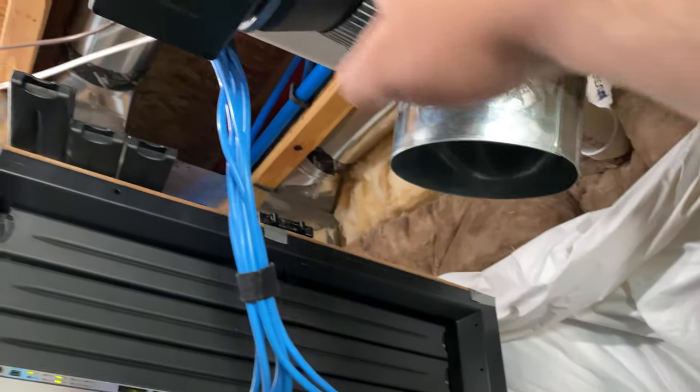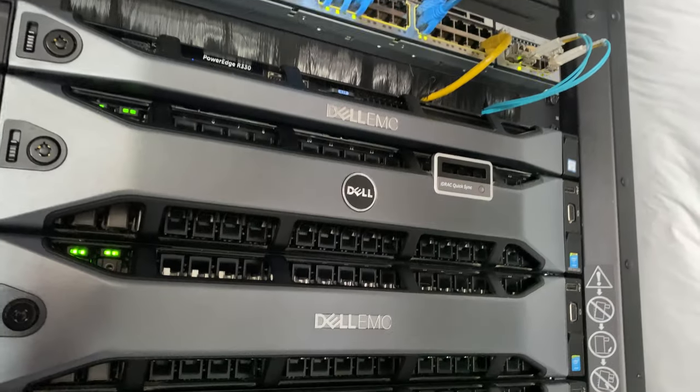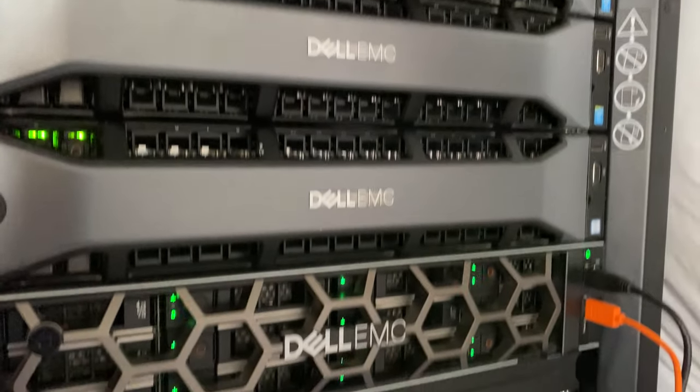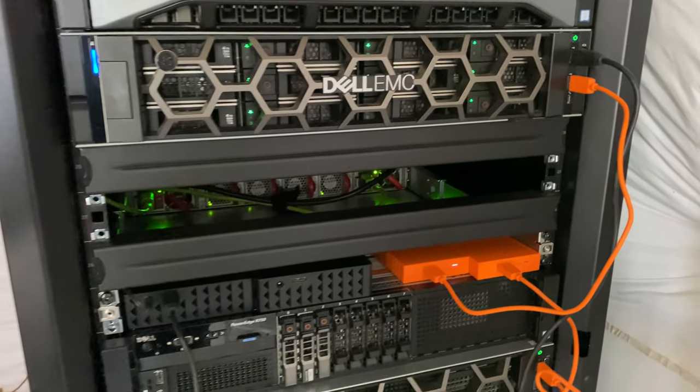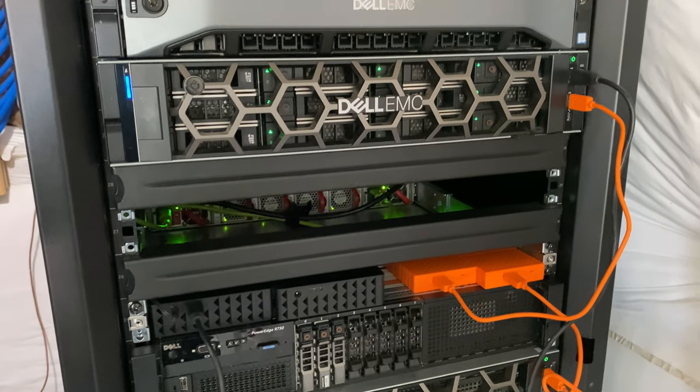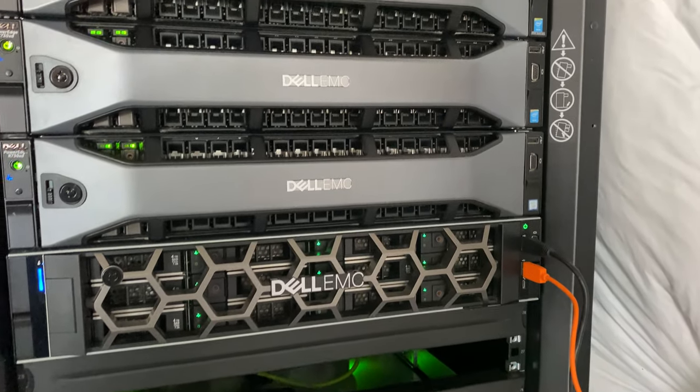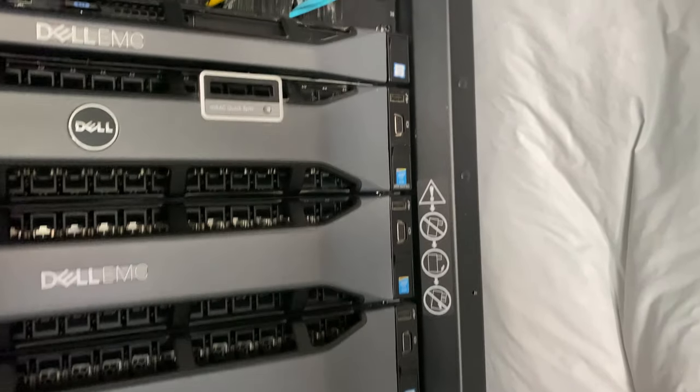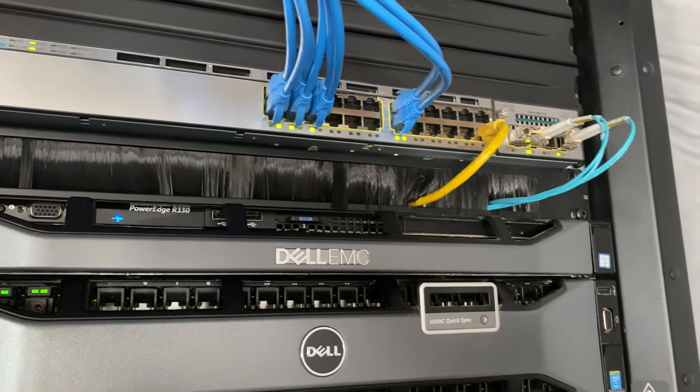I have an AC Infinity ducted inline which is blowing cooler air down into the front of the rack, so it recirculates the air instead of keeping it congested.